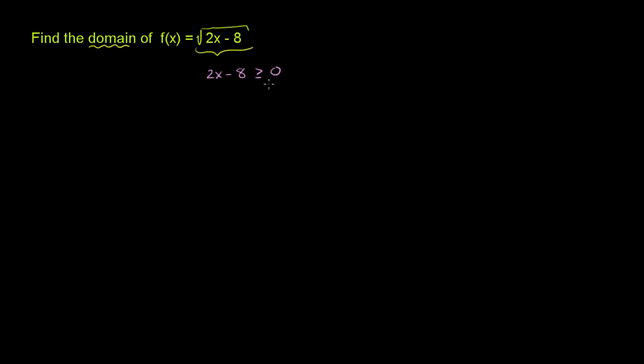If we add 8 to both sides of this inequality, these 8's cancel out, you get 2x is greater than or equal to 8. 0 plus 8 is 8.